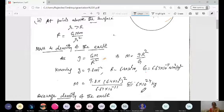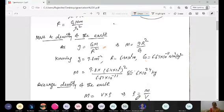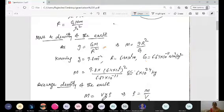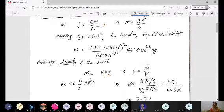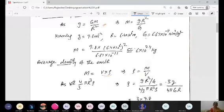Now, assuming the Earth has uniform average density ρ, the formula for density is ρ = mass/volume. The mass M can be written as volume times density. For Earth modeled as a sphere of radius R, the volume is 4/3 πR³, so M = (4/3)πR³ρ.